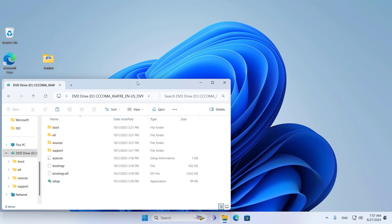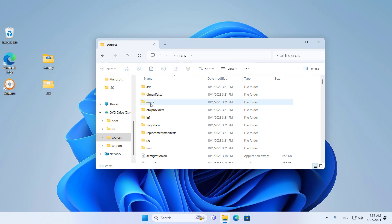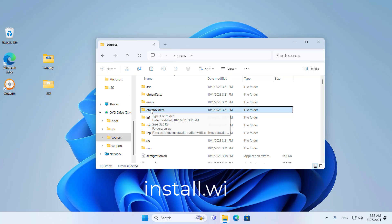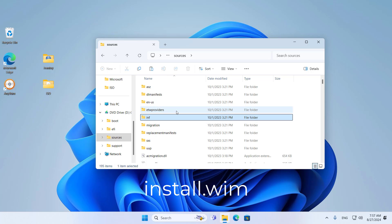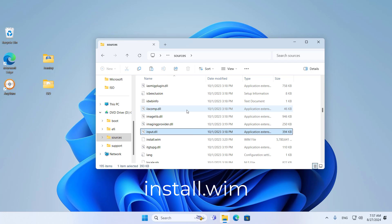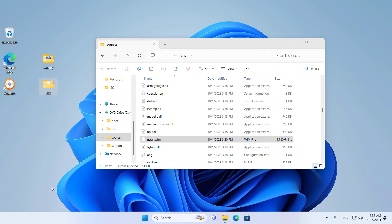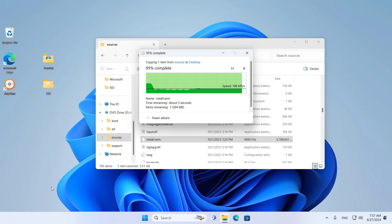First, you get the file named install.wim in the Windows 11 installation package. You can use the method of unzipping the Windows 11 installation package or mount the file to access the ISO file. Here is the install.wim file I extracted from the Windows 11 installer.